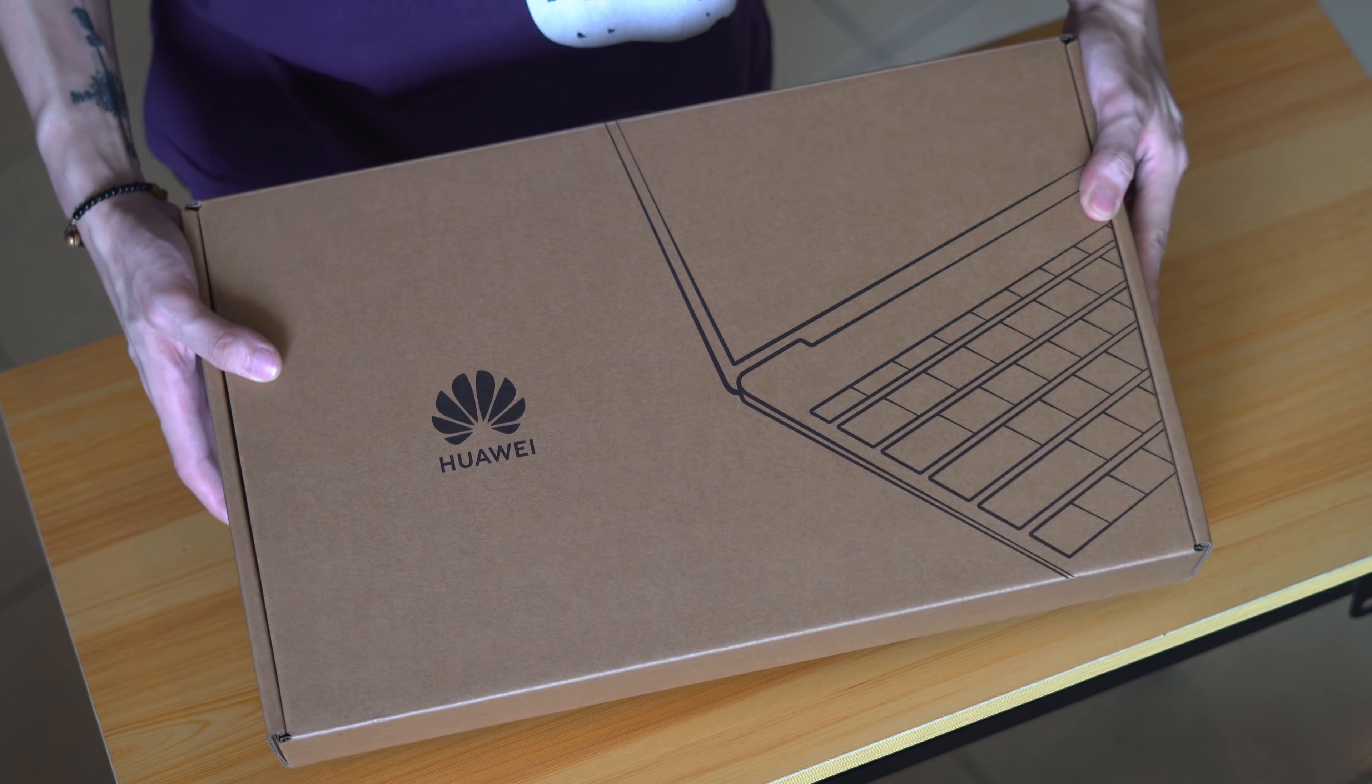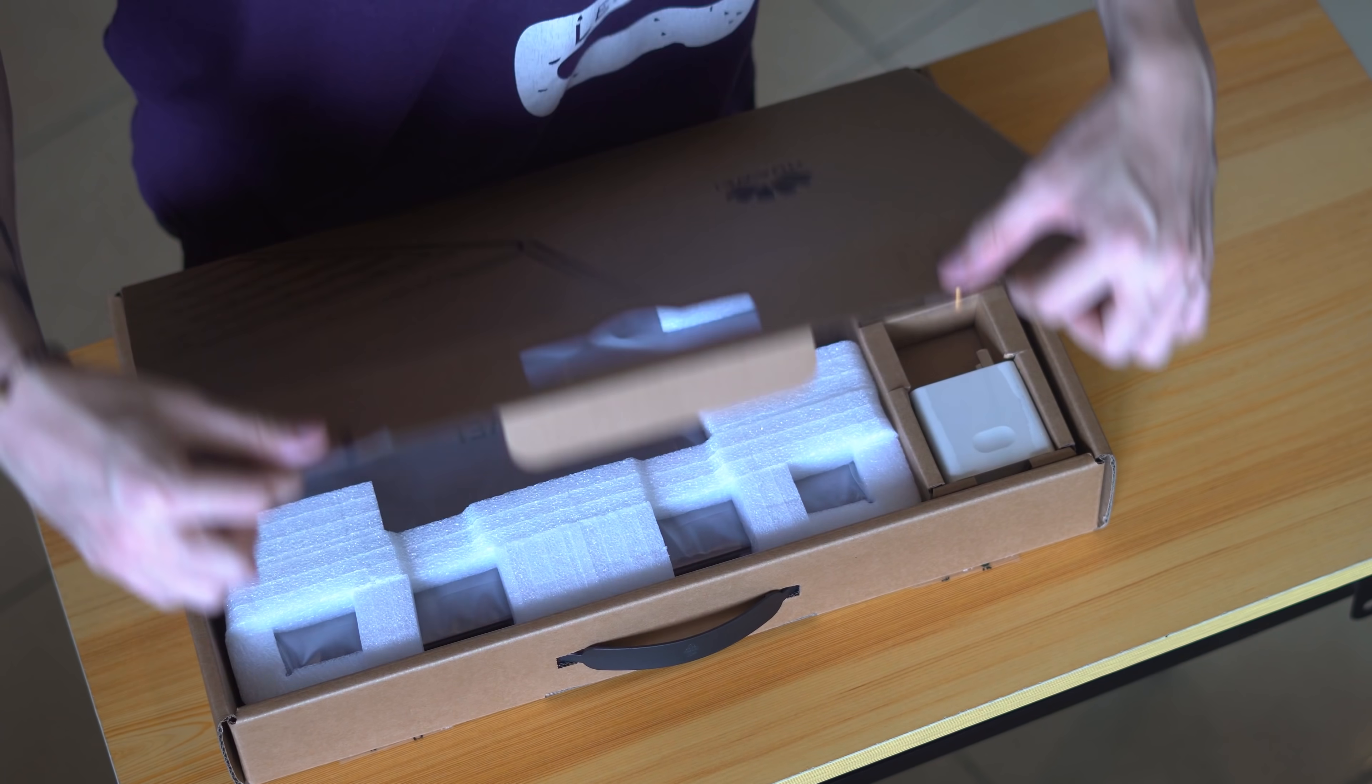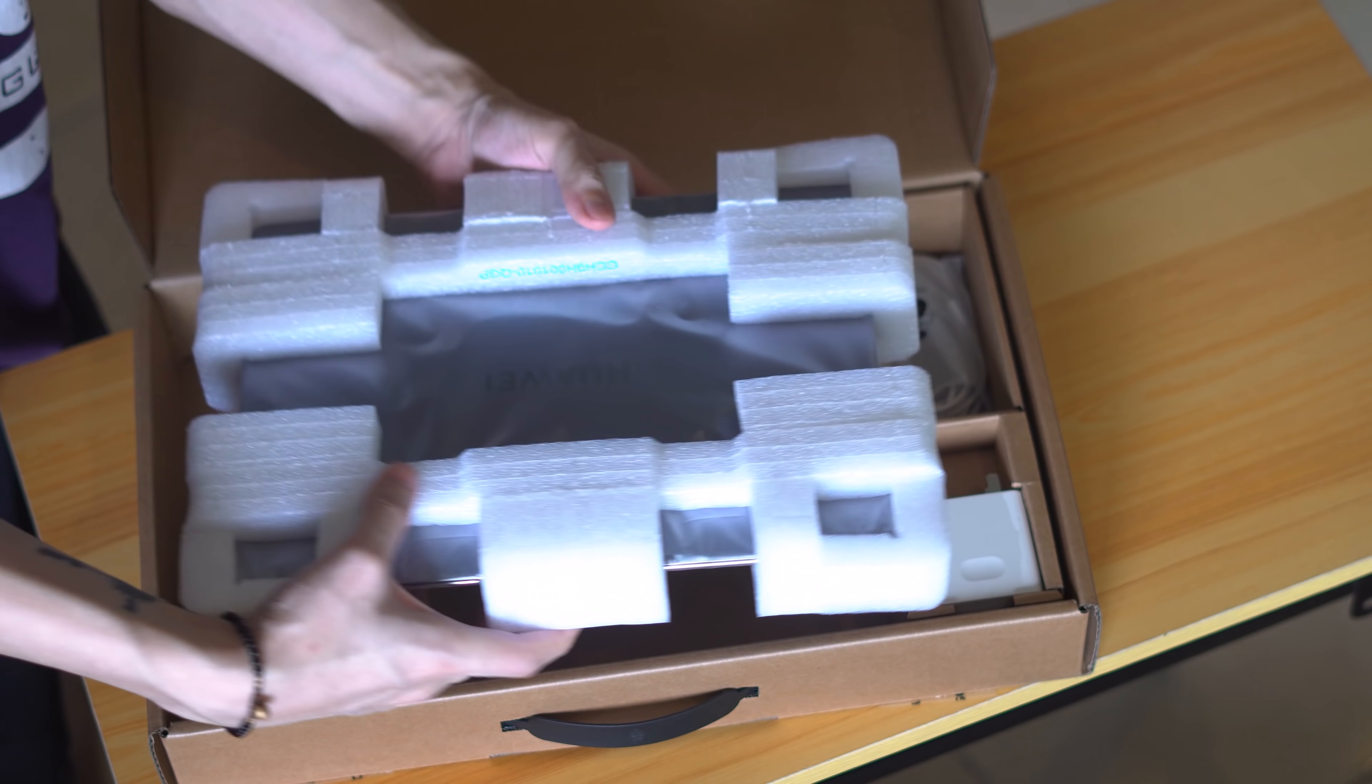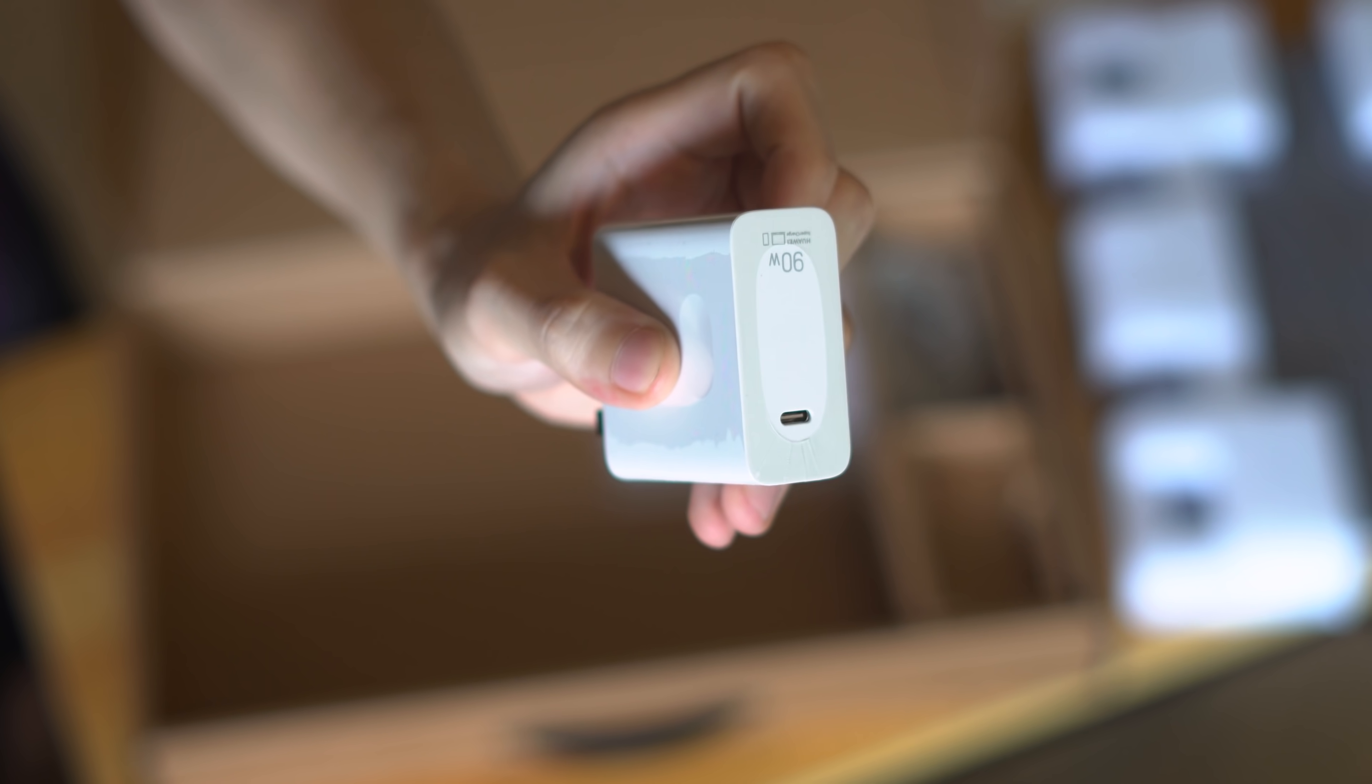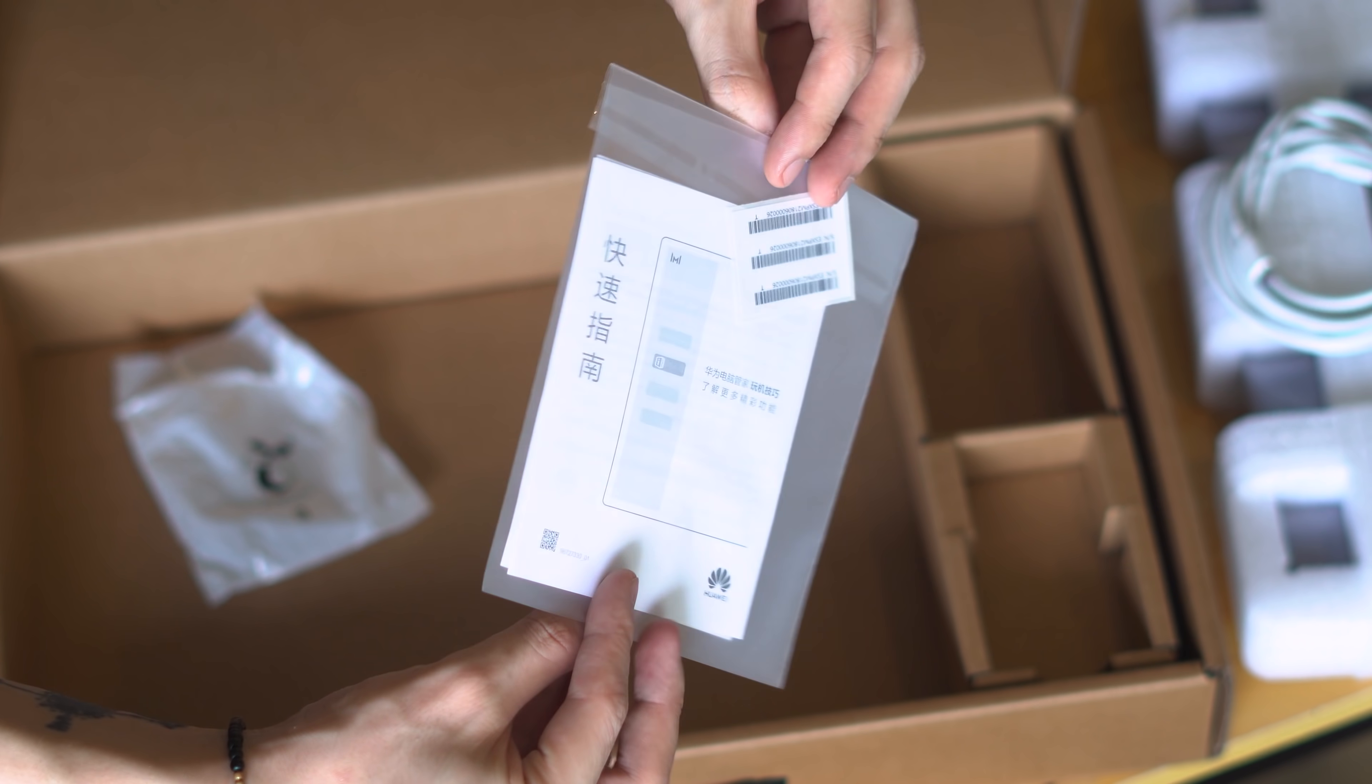Now there's not much really to unbox here, as Huawei's packaging for their laptops has always been straightforward, which I kind of appreciate. You have the laptop tucked in between a few foam pads, a USB Type-C to Type-C charging cable, a 90 watt SuperCharge power adapter, and of course the included quick start and warranty guide at the very bottom. And yeah, that's pretty much all you're getting inside.